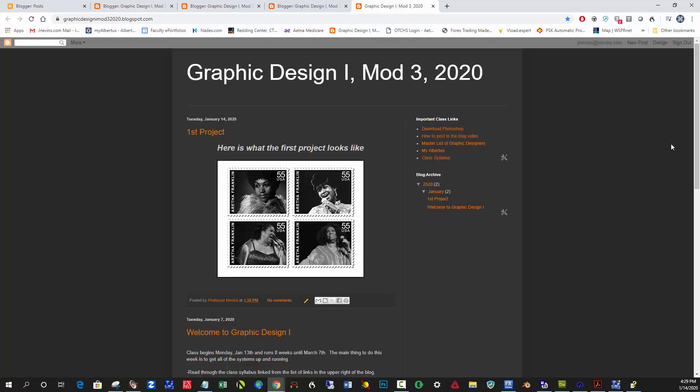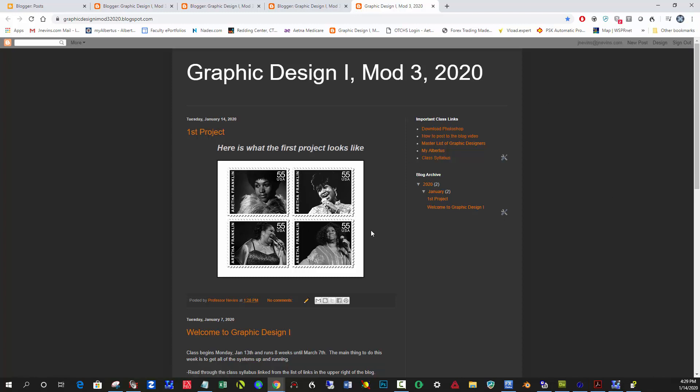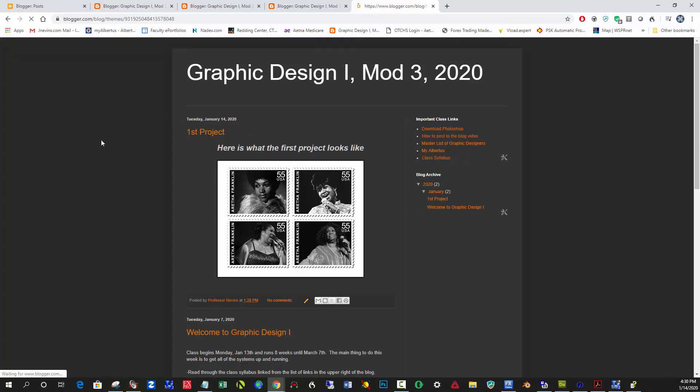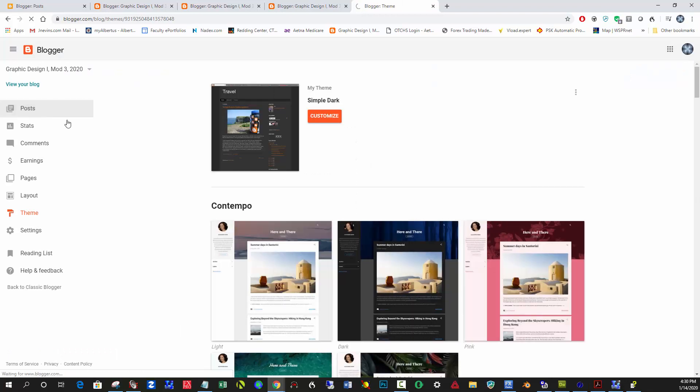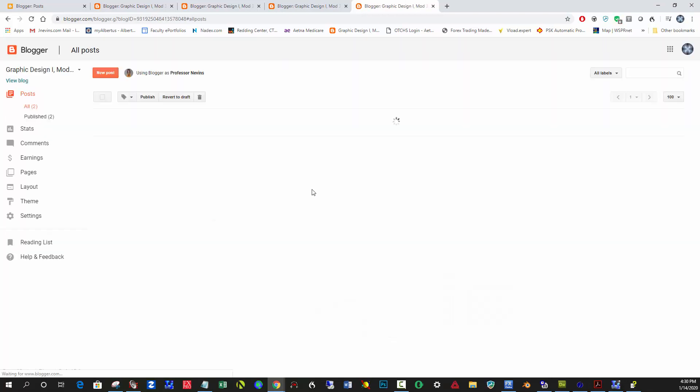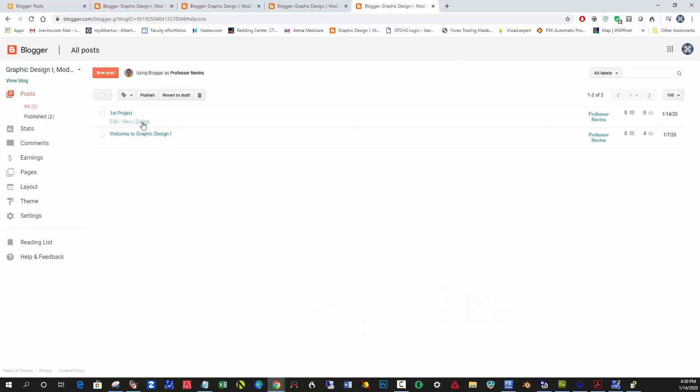And so if you want to edit or delete your post, you can go back into your—let's see—Posts here. And right here I can just click Delete, and okay, and now it's deleted.